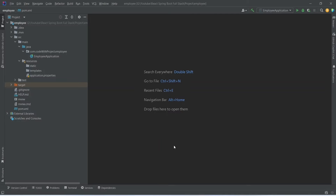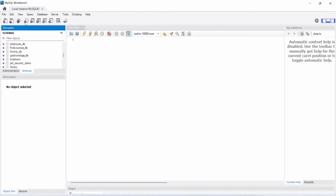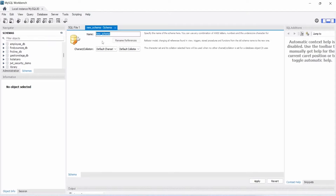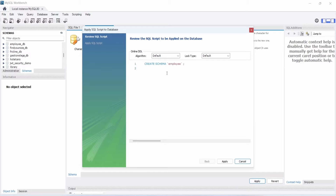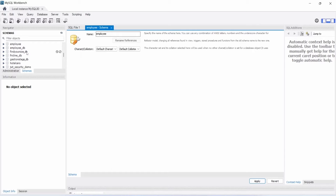First we need to create the MySQL schema. Open MySQL Workbench, click the icon to create a new schema, type the name 'employ', then click Apply. We verify the SQL query and click Apply again. It confirms the SQL script was successfully applied to the database. We click Finish and we have a new employee schema, currently with no tables.